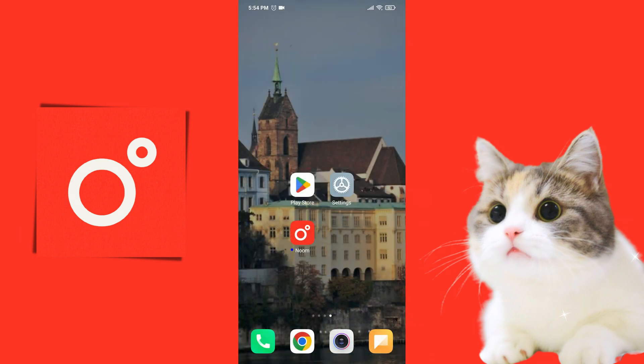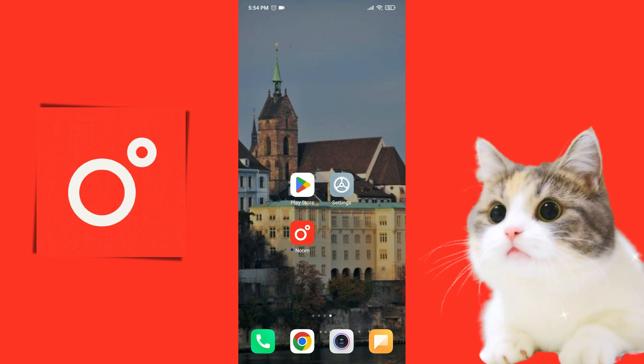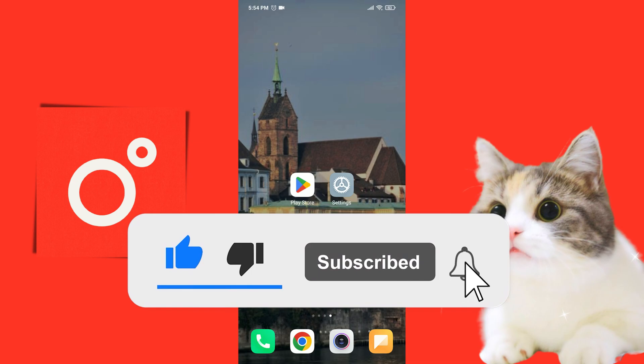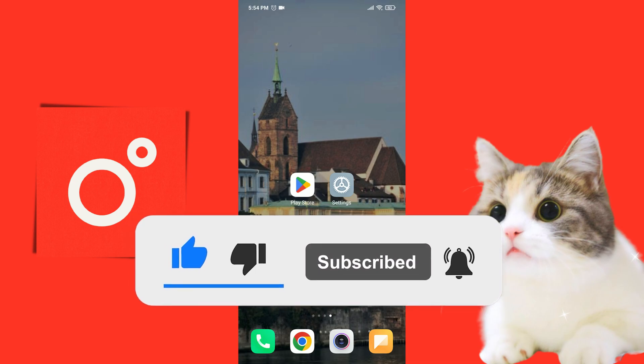We installed Noom. Now you can check if the problem is solved or not. We have come to the end of the video. I hope one of these solutions fixed your problem. If the video helped you, don't forget to like the video. You can also subscribe to my channel to support me. Take care and see you in the next video.